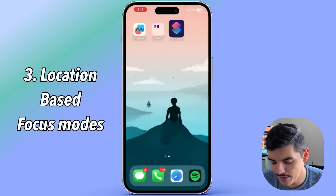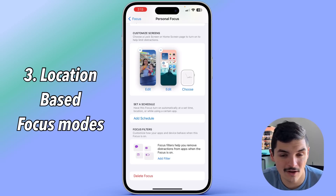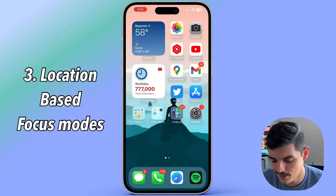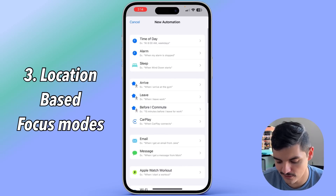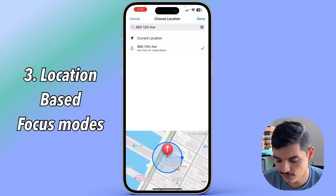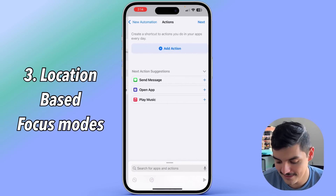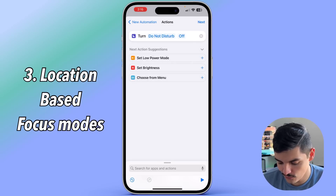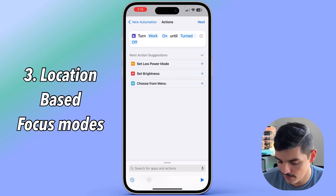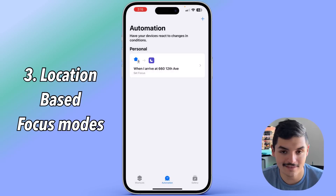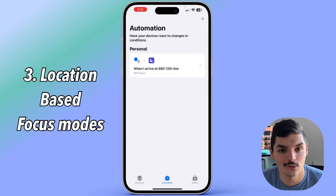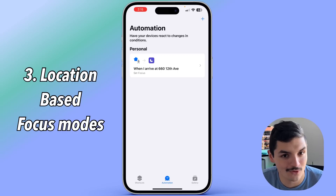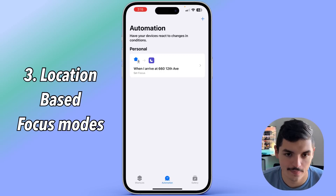The next automation has to do with focus modes. By default you can turn focus modes on automatically from the focus menu depending on time of day, but if you want to be more granular — especially for people who commute — go back into shortcuts, create a personal automation, use the 'arrive' option, and choose your office location. Then add an action, type 'focus' in the search bar, scroll to 'set focus', and choose your work focus mode, set it to stay on until turned off. You can also reverse this when you leave to switch back to personal or turn focus mode off entirely.